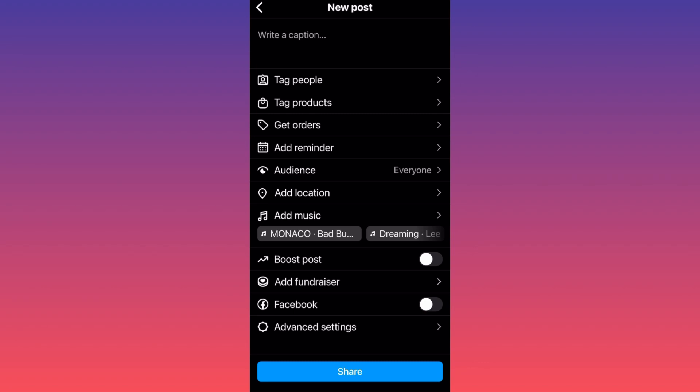And this is how you actually add music to a post on Instagram with multiple pieces of content. For more tips and tricks like this, guys, subscribe and follow for more.